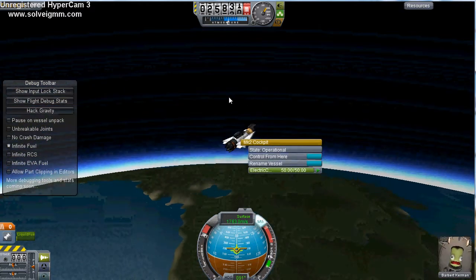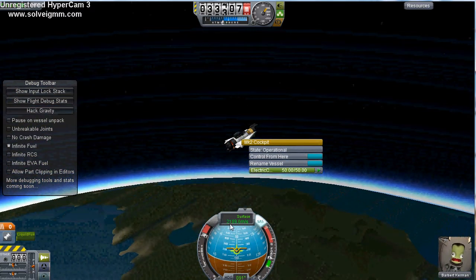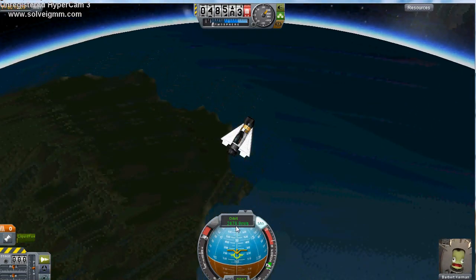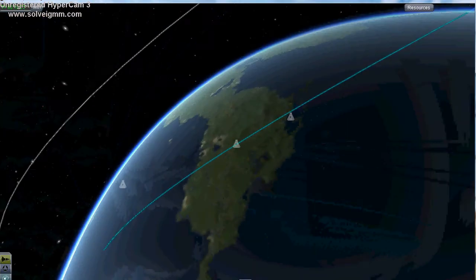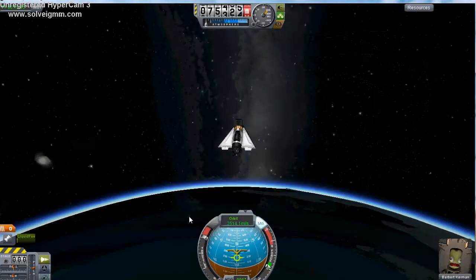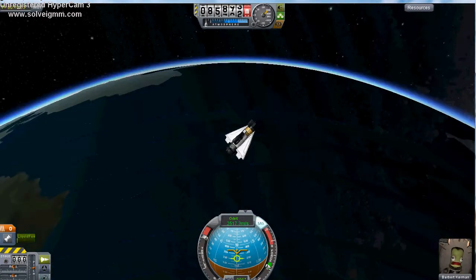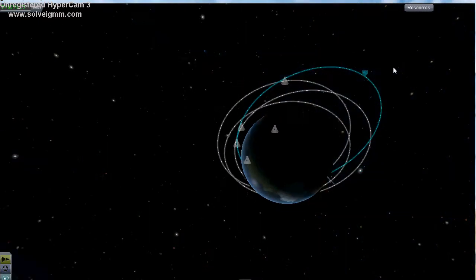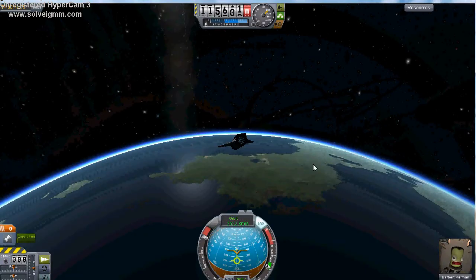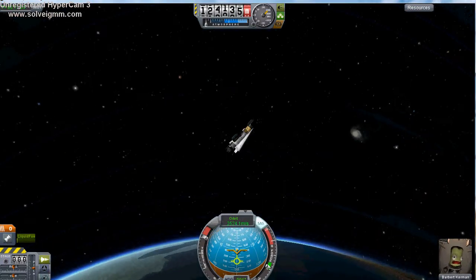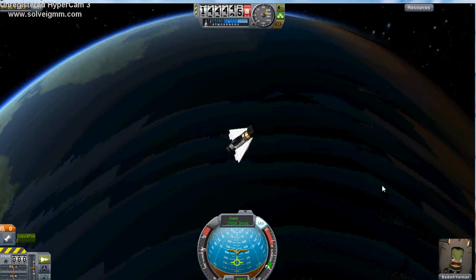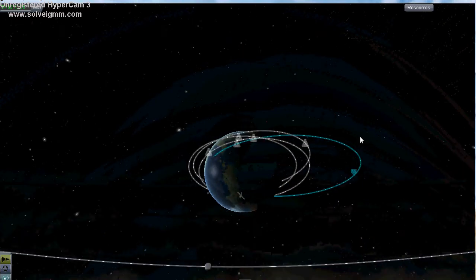Oh boy, look at that — that's hypersonic. That's actually the fastest I've ever gone on it. The only cheat I'm using is infinite fuel. I'm still going out — I'm going that fast that I'm still burning. Wow, that was fast. Look at my apoapsis. Oh wow, I could pull this into an orbit if I tried. I'm going to stop here because I don't want to make this any worse than it already is.